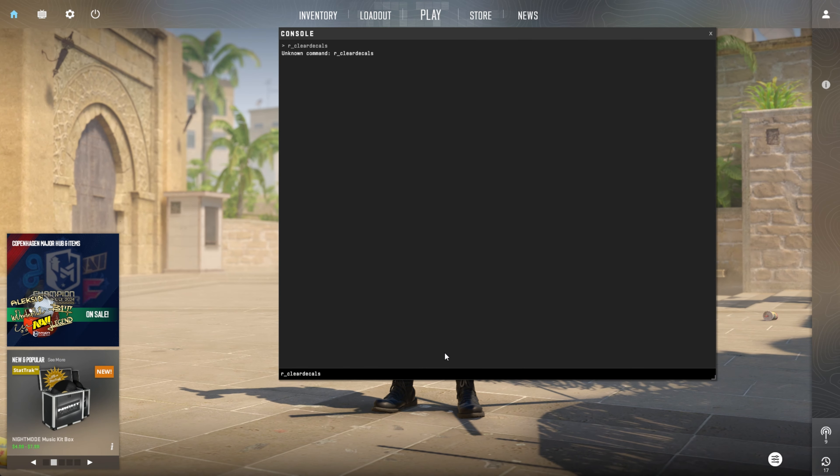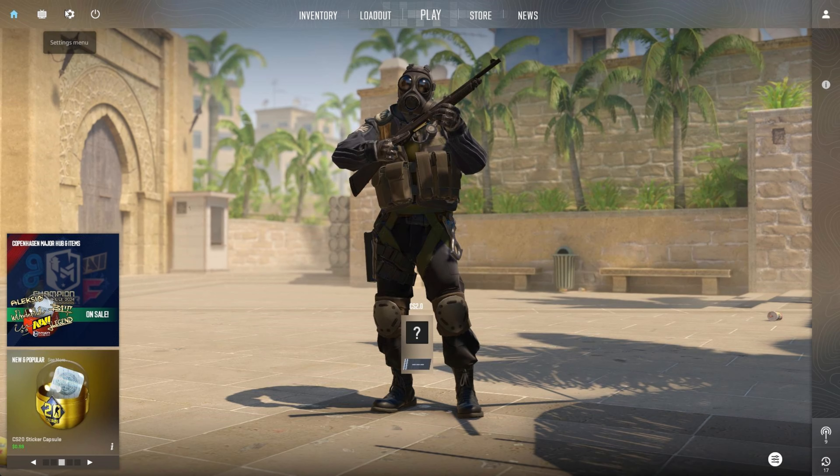And just like that, no more blood will be displayed. That's all there is to it. Now you know how to remove blood in CS2 on your computer.